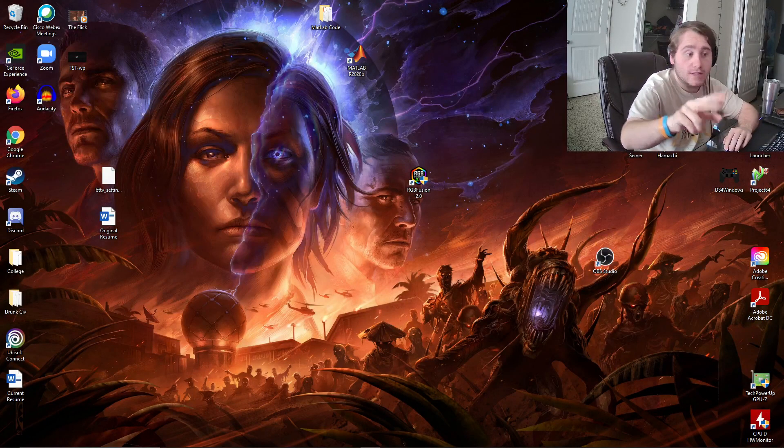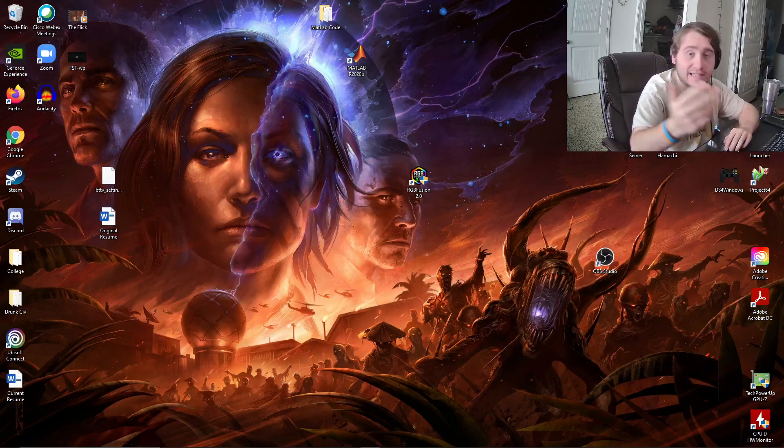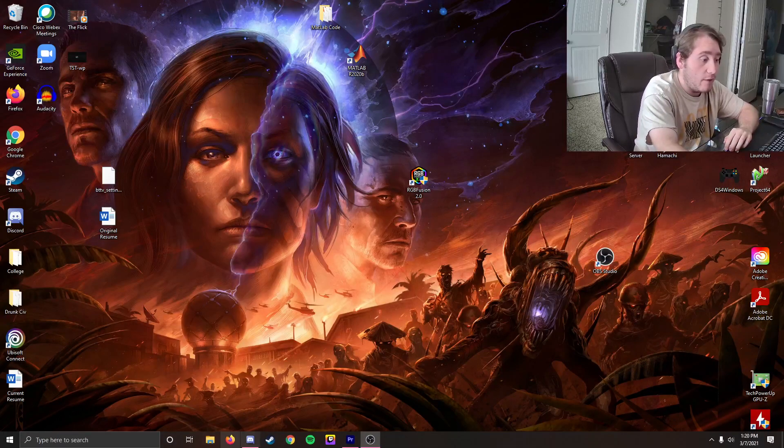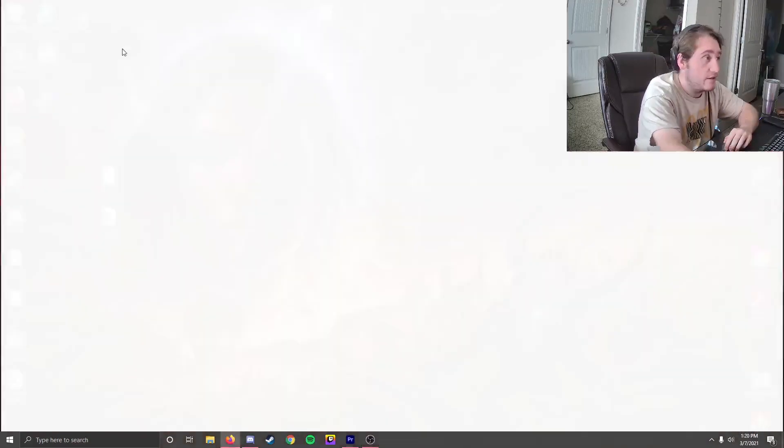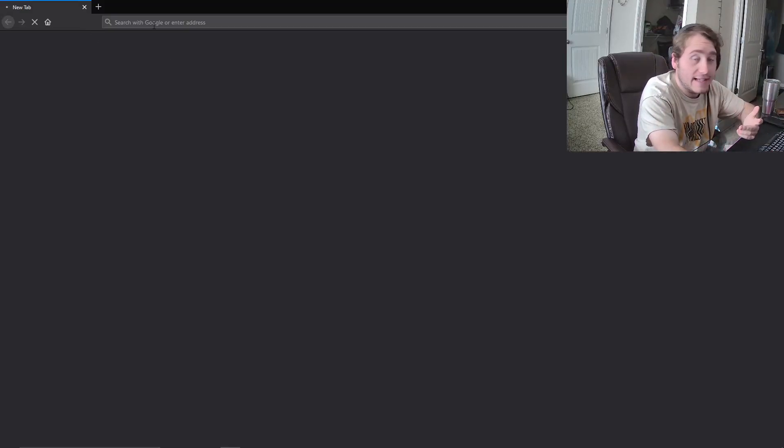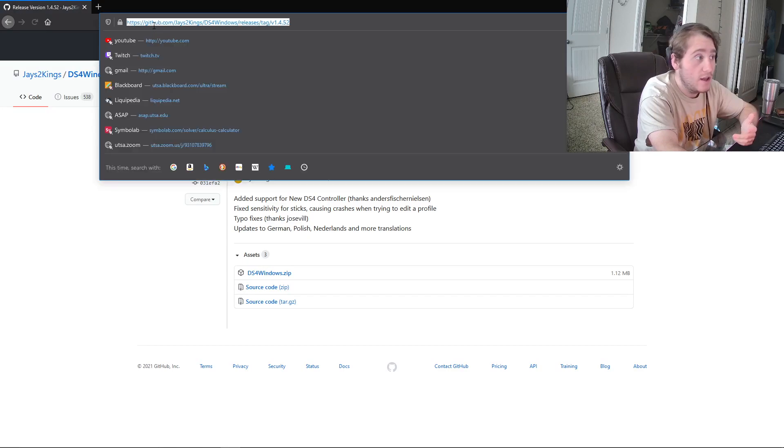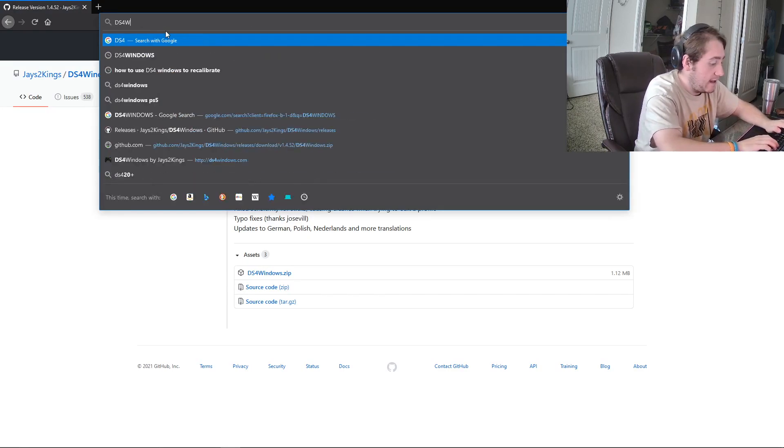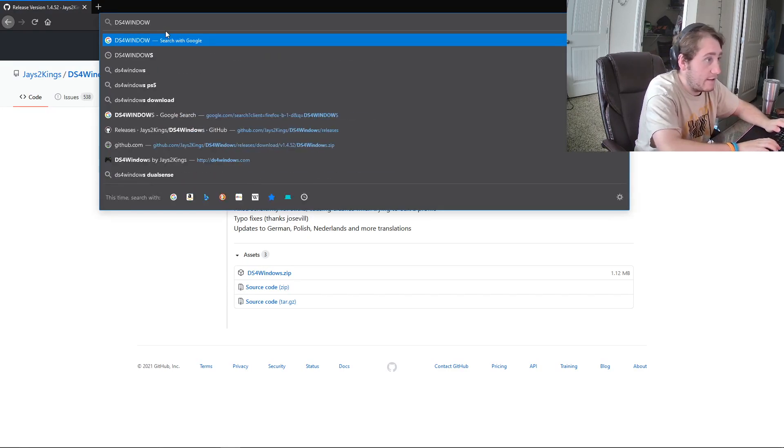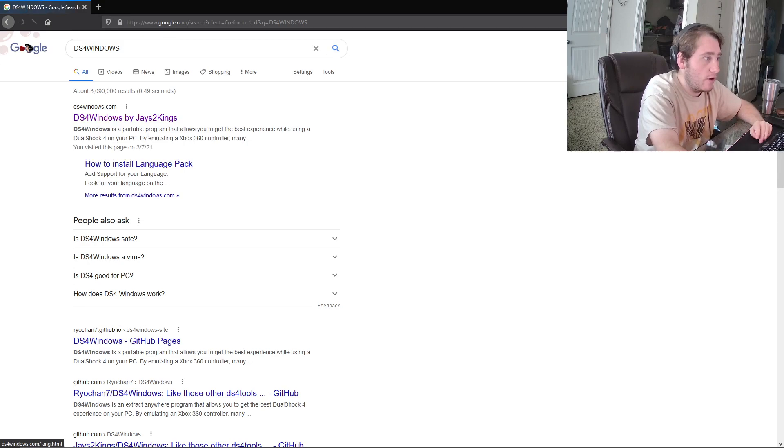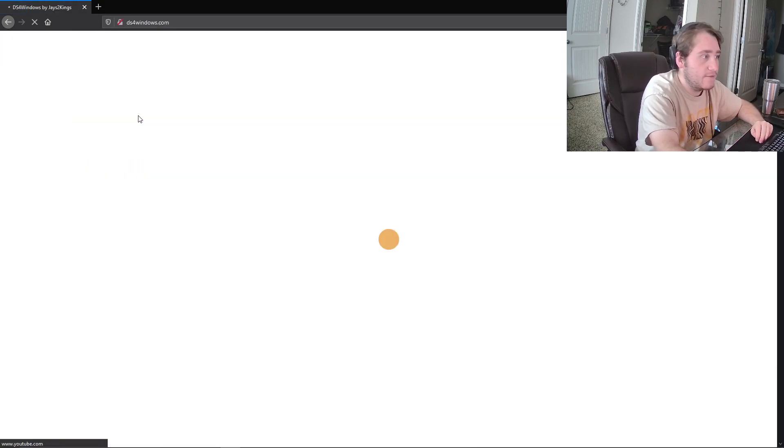You're going to need two programs for this. Obviously, you're going to need Project 64. I would hope you have that downloaded. If you don't, I will have that link in the description. The first thing you are going to need is, and really the only thing you're going to need, is a program called DS4Windows.